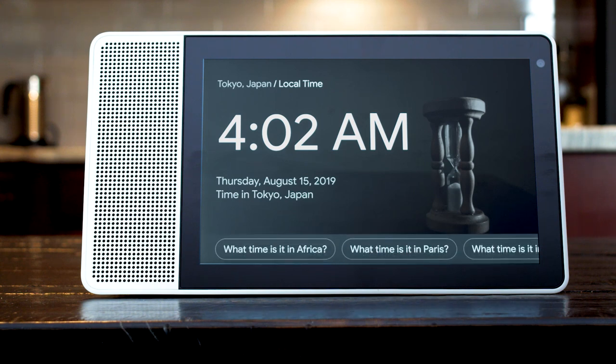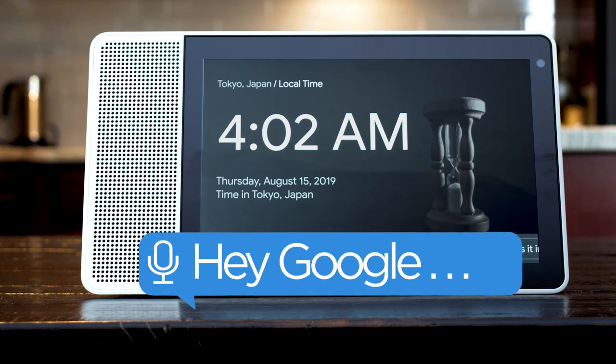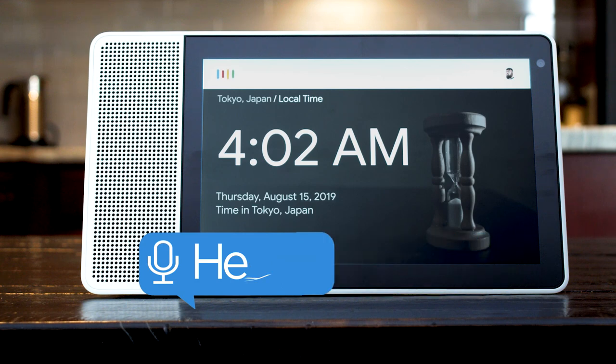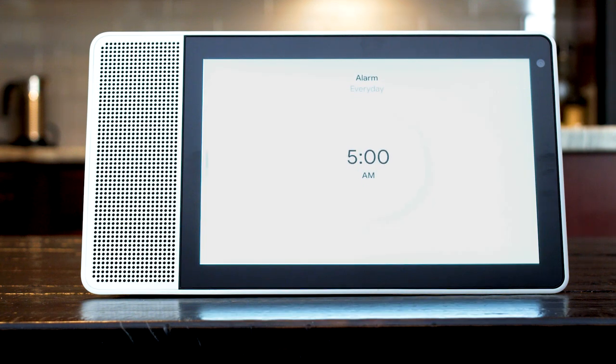You can set regular alarms by saying, set an alarm for every day at 5 a.m. Alright, your alarm set every day at 5 a.m.